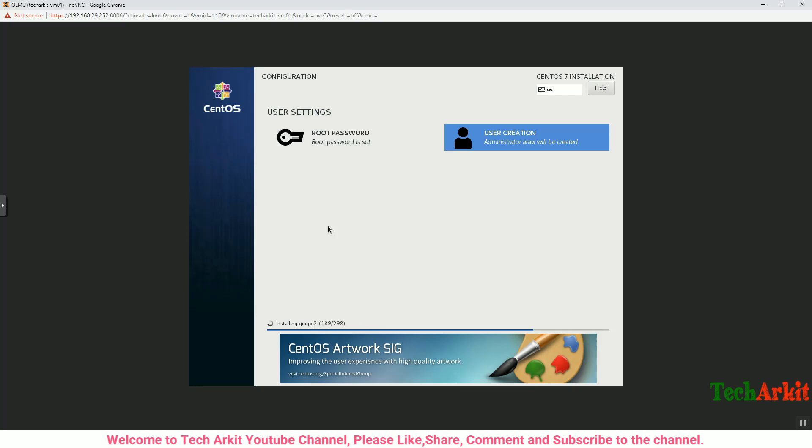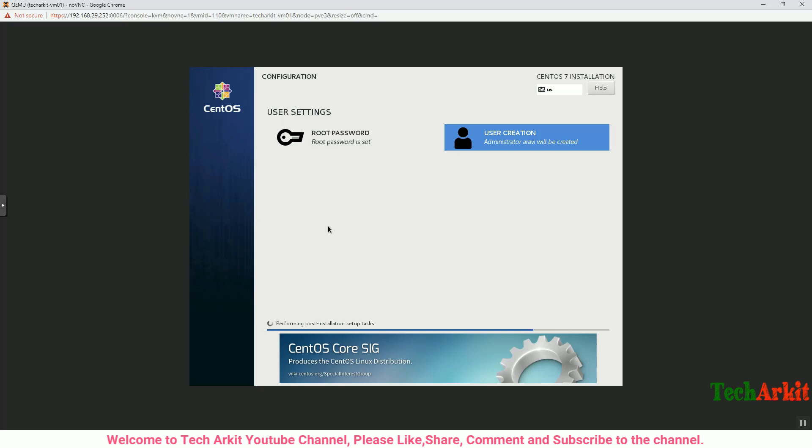That's it. It takes a few moments to complete the installation. It might take longer time based on your VM configuration, what you have provided—the memory, CPU, and hard disk speed. Let's wait for a few minutes.